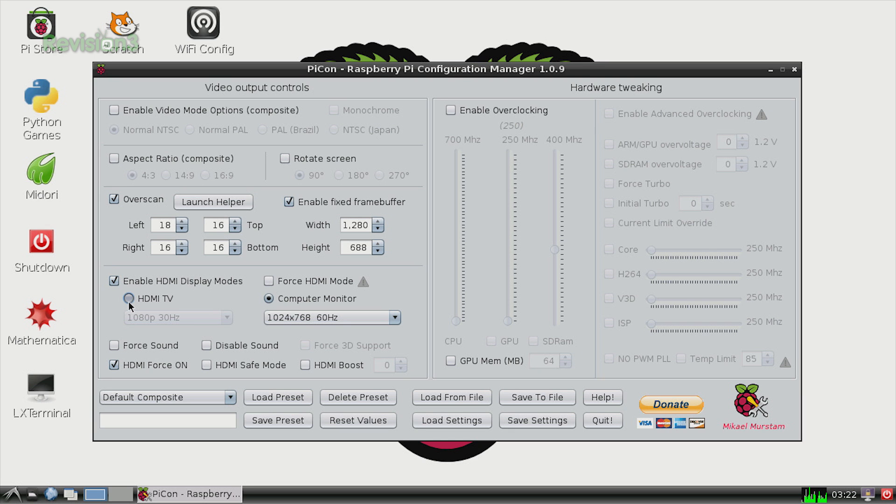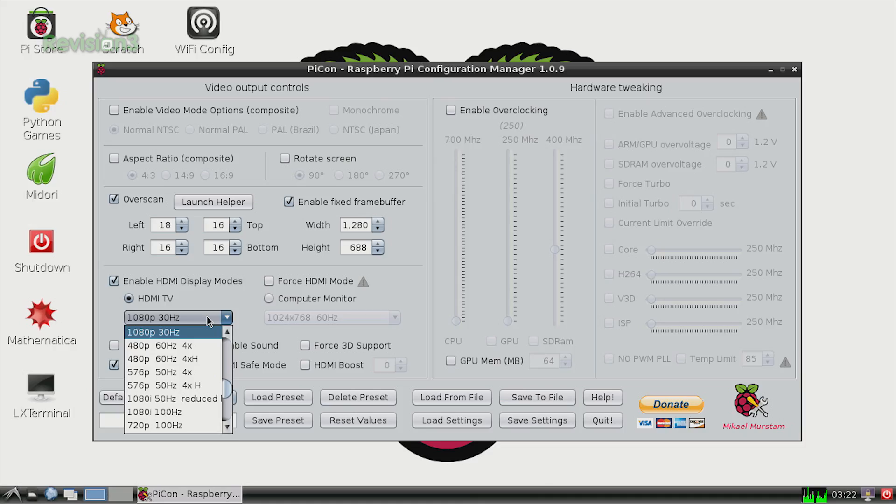You can also force or disable sound, and even more. PyCon will also let you change the overclocking configurations for your CPU, GPU, and SD RAM.